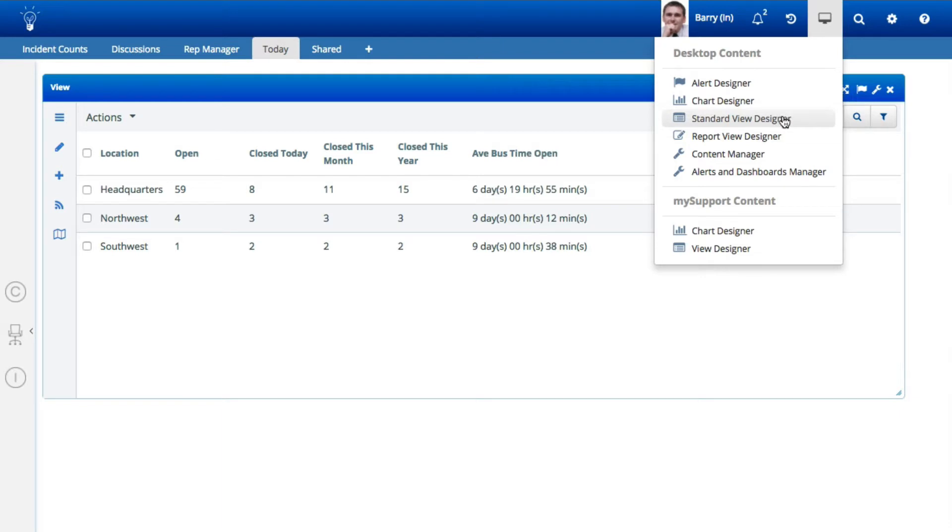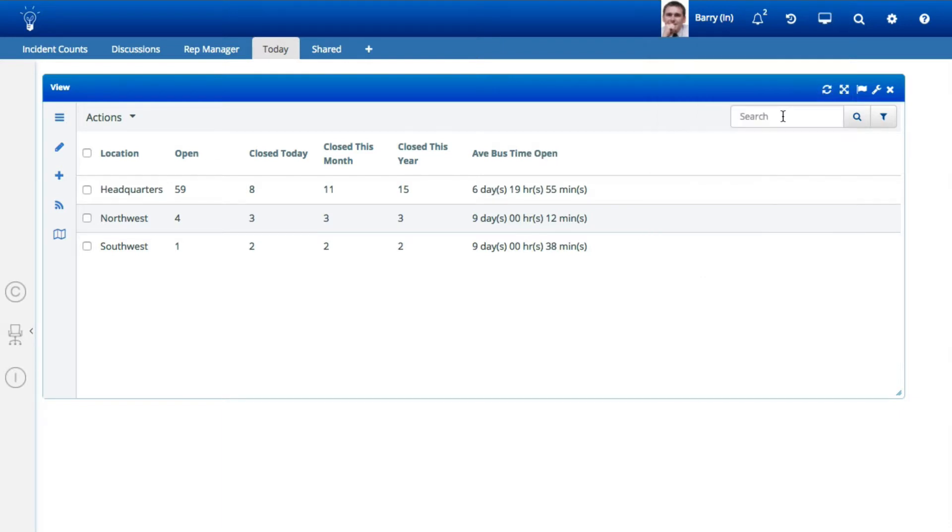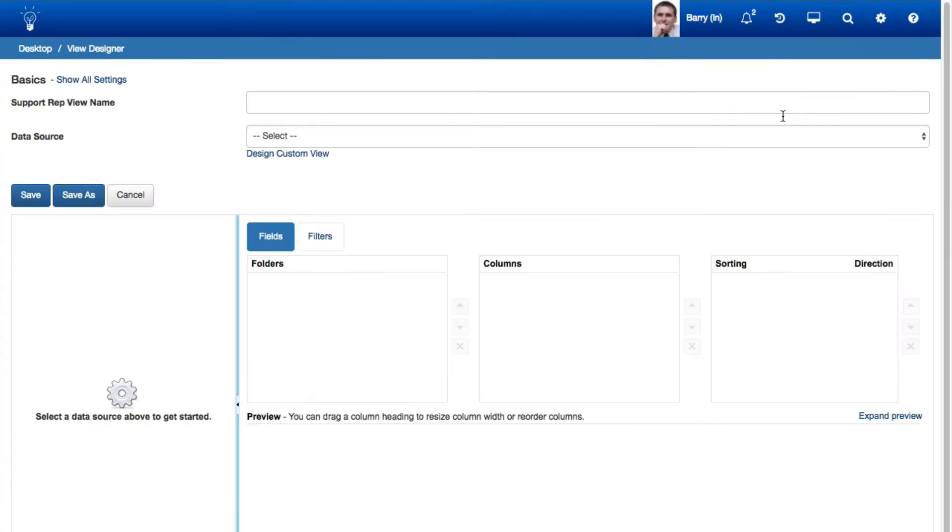The Standard View Designer enables you to utilize a few calculated fields, but not calculated counts, percentages, sums, averages, minimums, and maximums on selected fields.